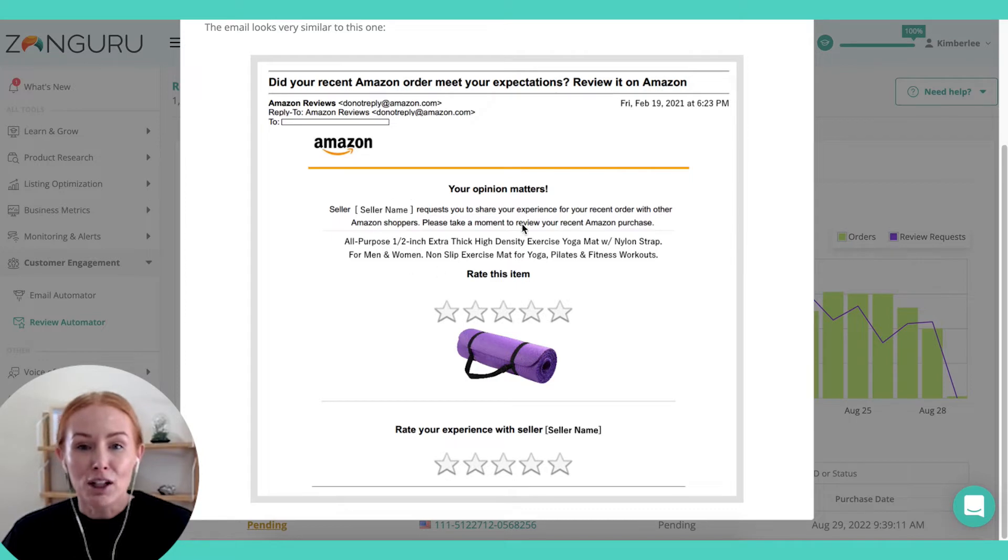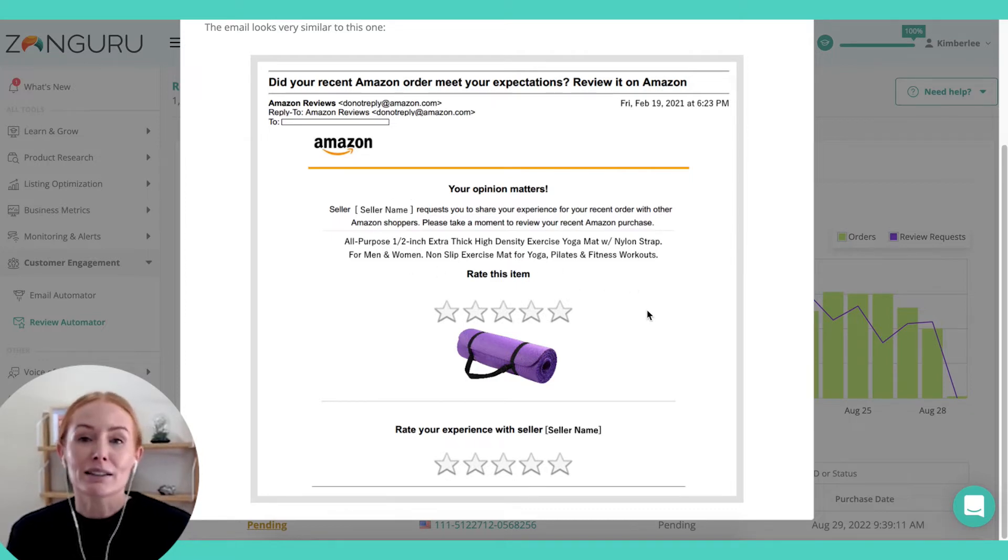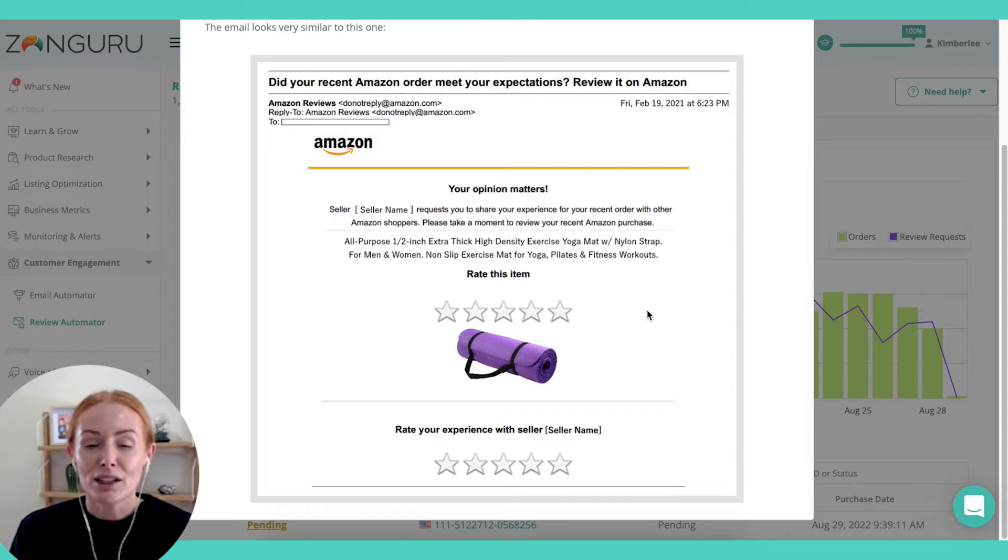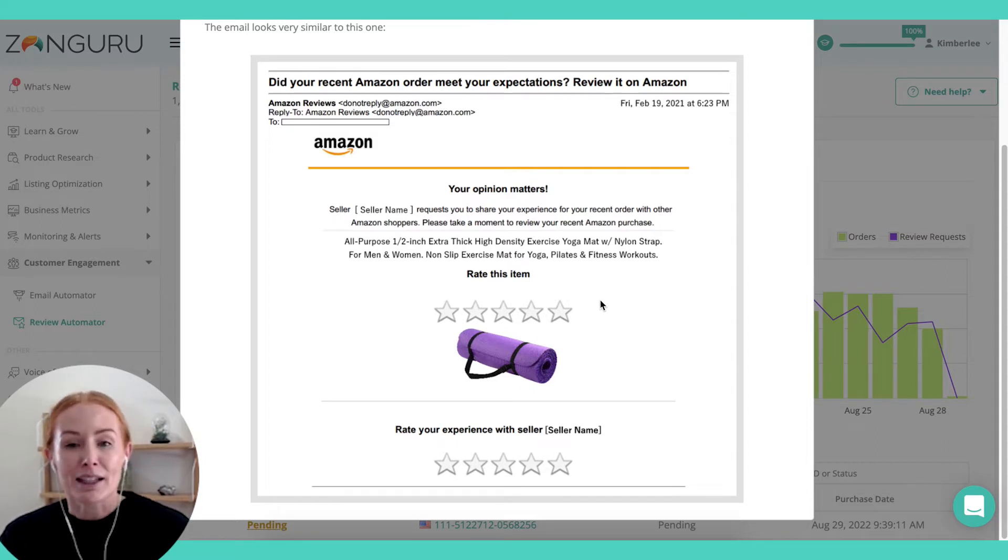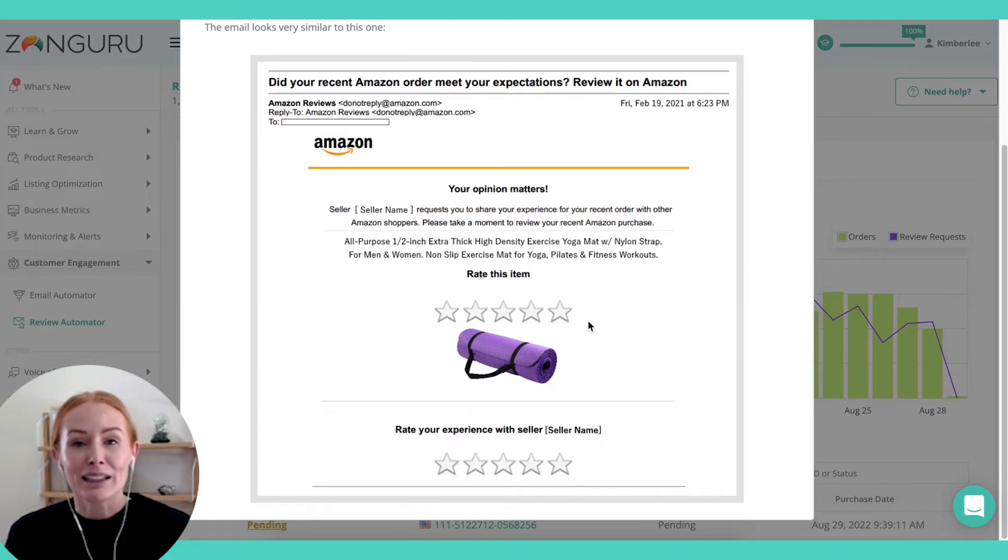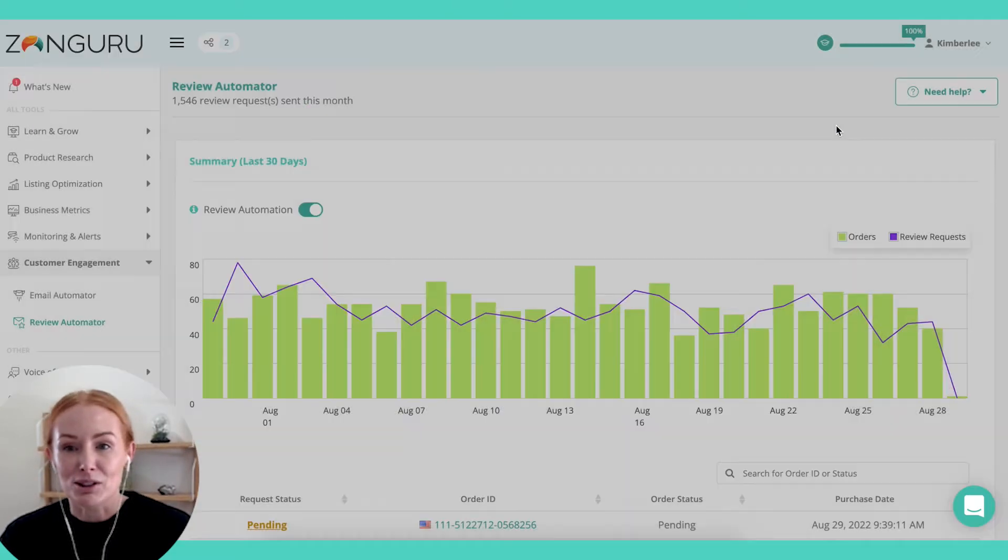We can't update this copy because it is leveraging that Amazon template, but what it does do is remove those obstacles. They can leave a review directly from the email here without having to click into their account, which can be very helpful.